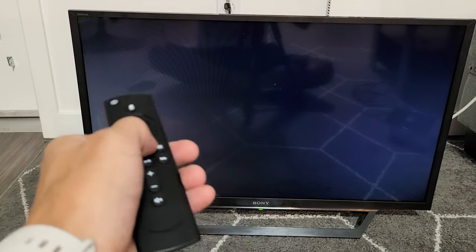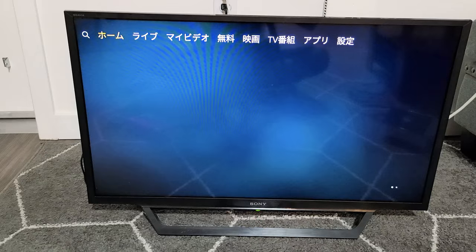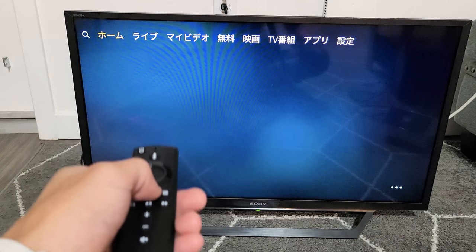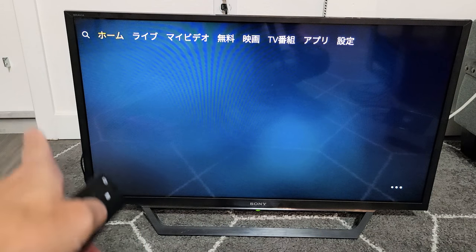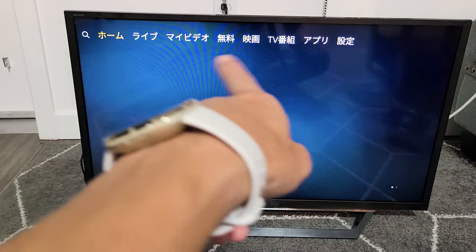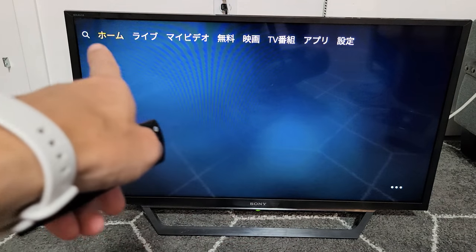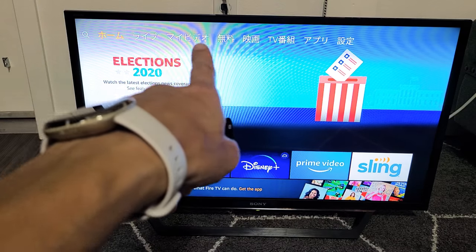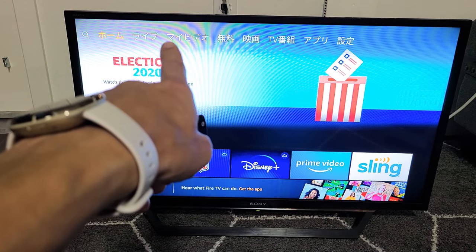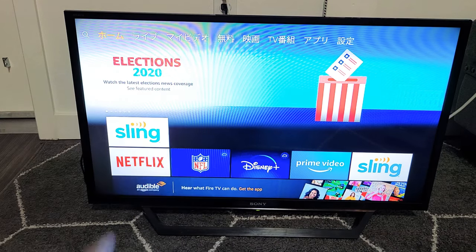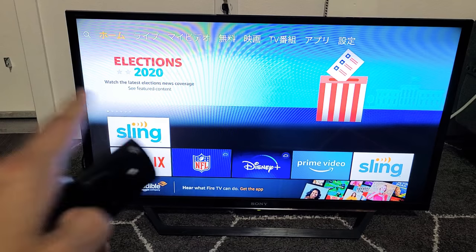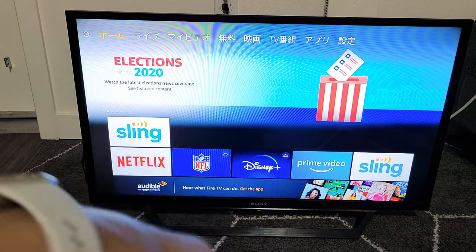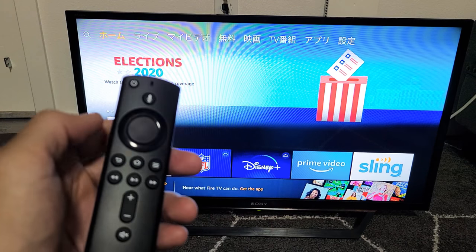Let me go back to my home page here. You can see at the home page everything is in Chinese — or actually, I'm sorry, I think that's Japanese. Anyway, it doesn't matter. You're stuck in a language, so let's change it back to English.